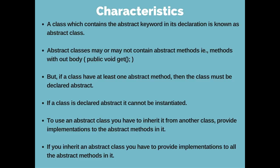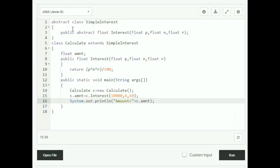To use an abstract class, you have to inherit it from another class using the extends keyword. You also have to provide implementation to the abstract methods declared in the abstract class. For example, if you declare your interest function as an abstract method, you have to give the details of how the function is implemented in your subclass — the class which extends the abstract class.